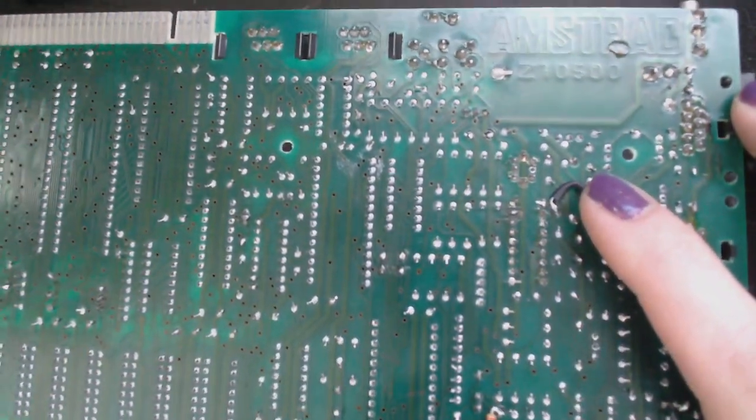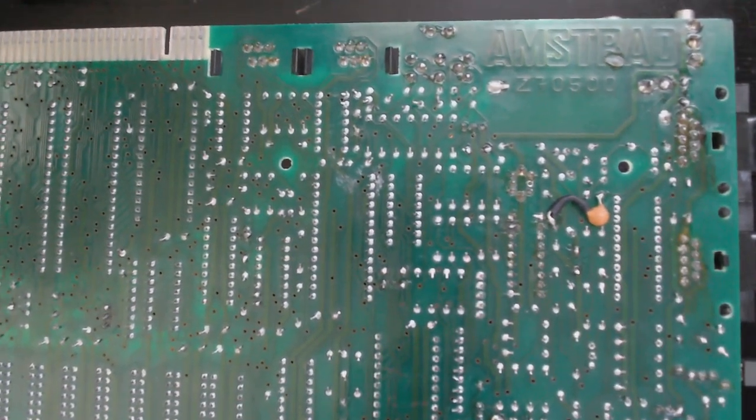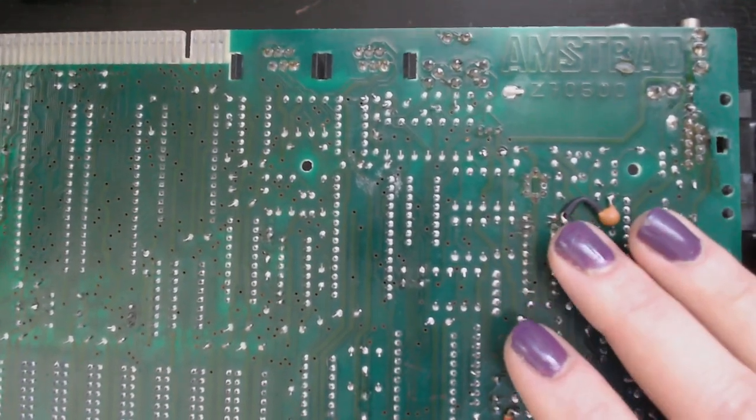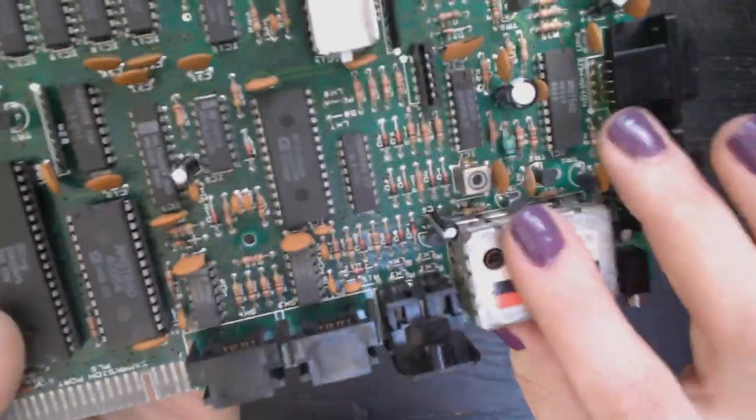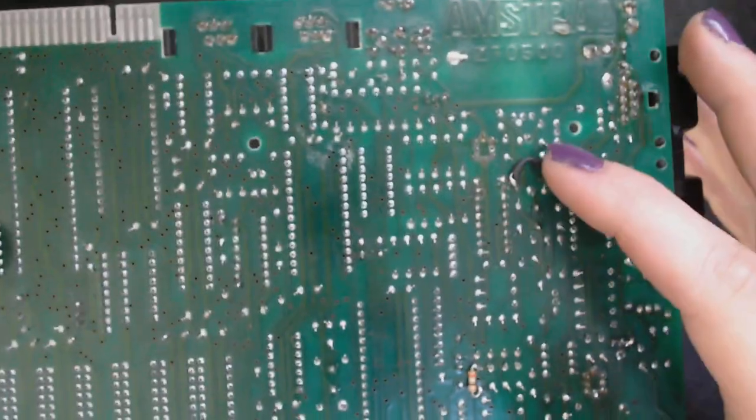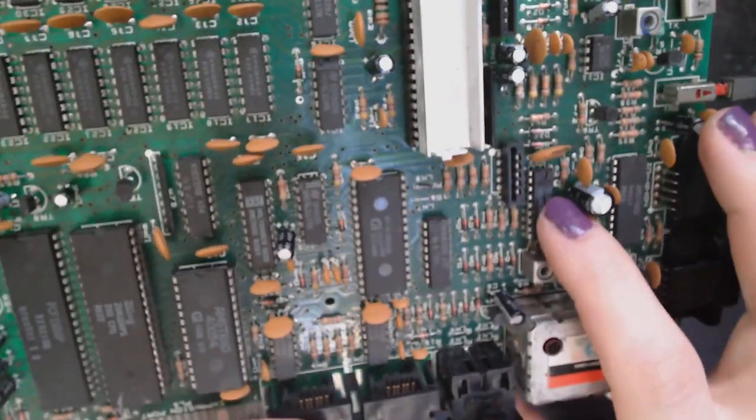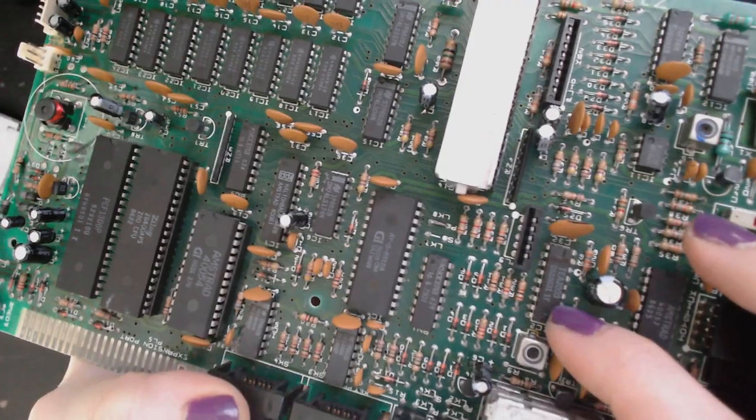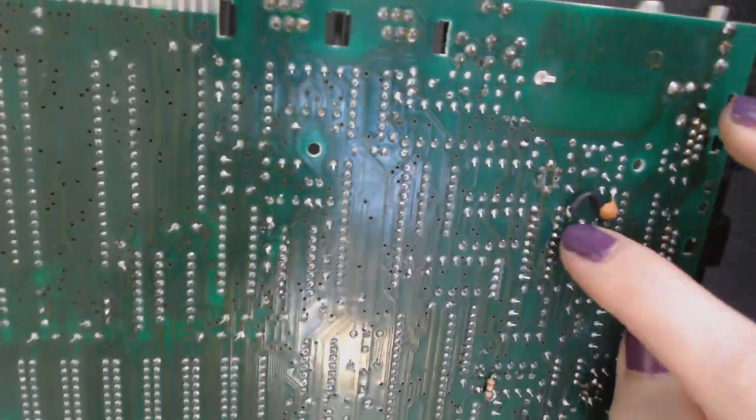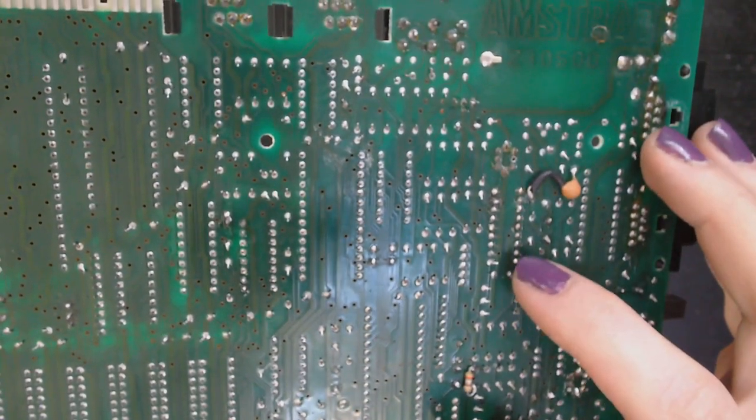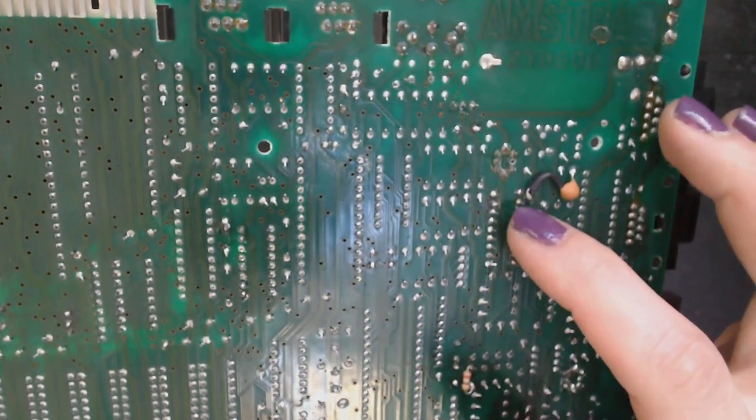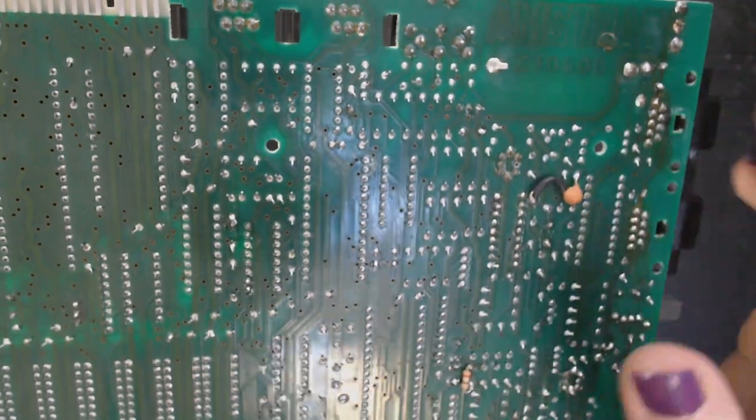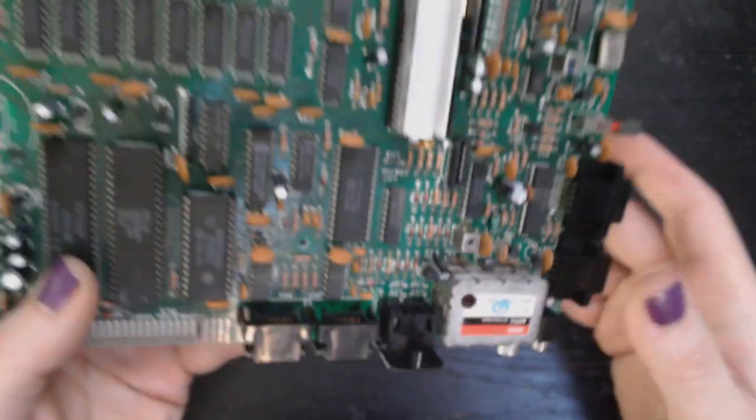But what was done wrong in the original design was that the audio signal modulated not the composite video signal for the FM modulator ahead only, but it modulated the brightness signal for the composite video encoder chip. It was routed into pin number eight. And the mod was about rerouting this audio signal to the input of the FM modulator.